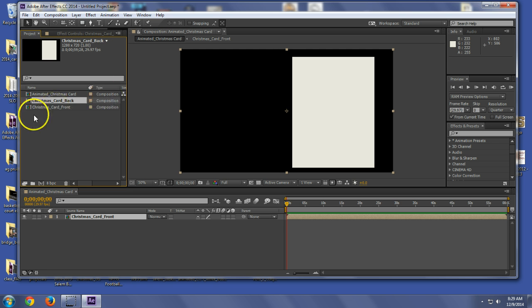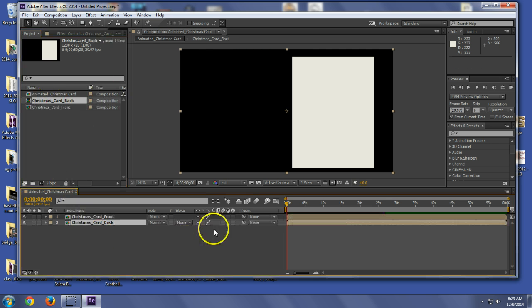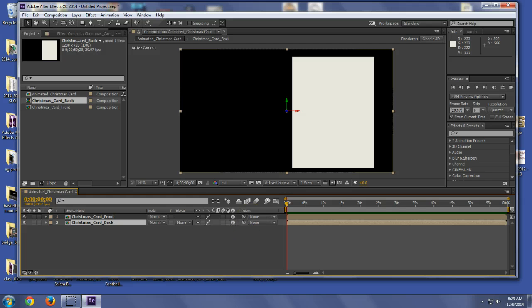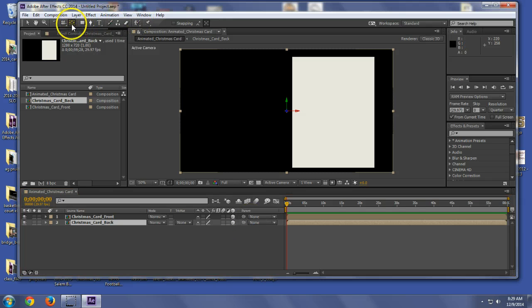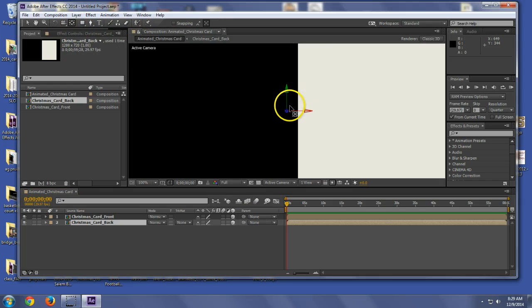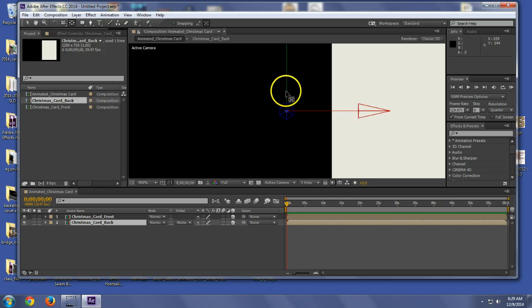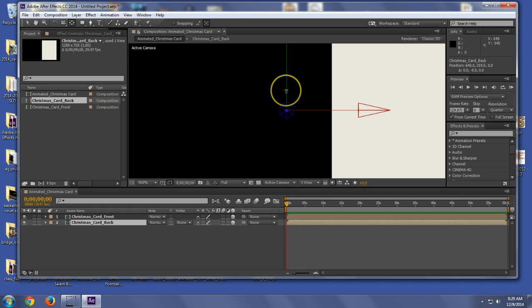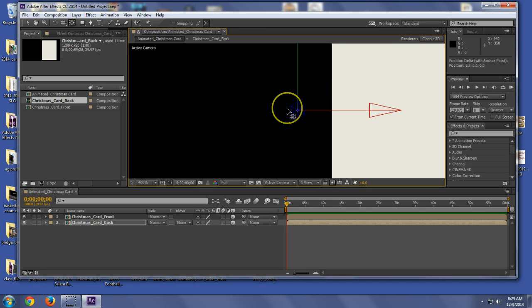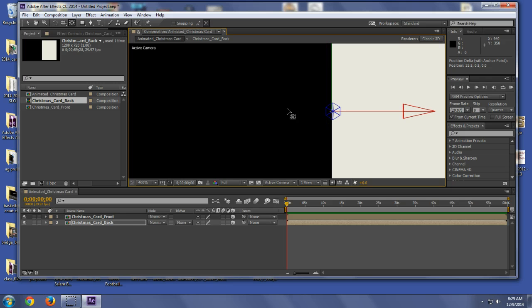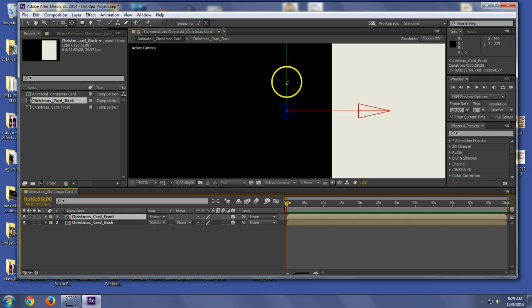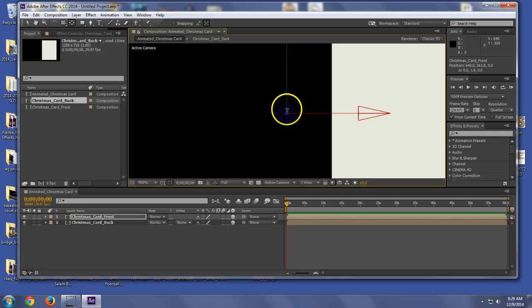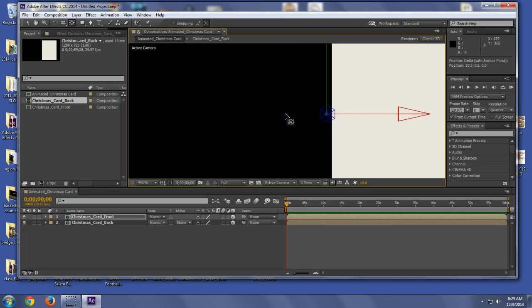All right, I'm going to drag that down here. Now I'm going to make both of these 3D layers and I'm going to move the anchor point. Clicking this button here, grab this anchor point here and I'm going to just drag it to right on the edge. I'm going to do the same thing with this one. And what that is, is that's going to allow the card to rotate on that anchor point.